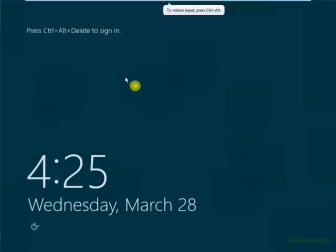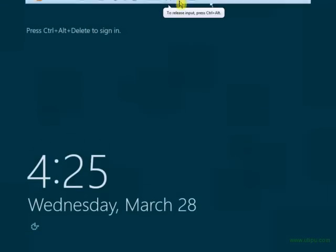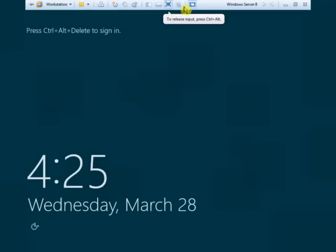As you can see, Windows Server 8 has been successfully installed. Thank you for watching our tutorial.